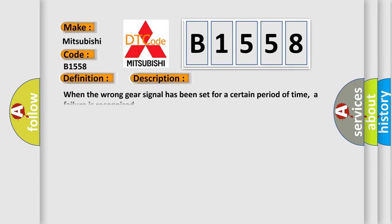And now this is a short description of this DTC code. When the wrong gear signal has been set for a certain period of time, a failure is recognized.